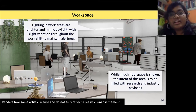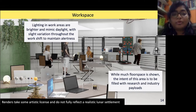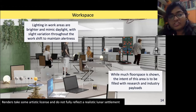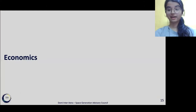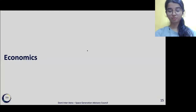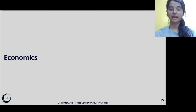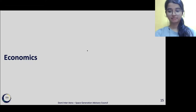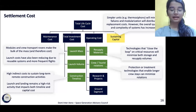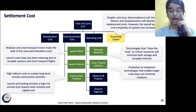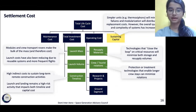I've talked about the engineering and architecture aspects, and I'm going to hand it over to Sejal to continue. Thank you, Nitya. My name is Sejal, and I'll be talking about the economic section. To make this settlement economically feasible, the project needed to be as low cost as possible and have as much revenue generation capacity. In the total lifecycle costs, we've considered the maintenance costs, total investment costs, operating costs, as well as sustaining capital.